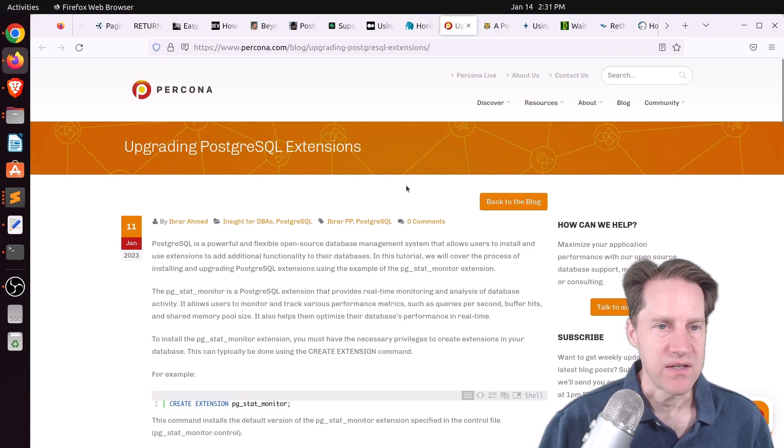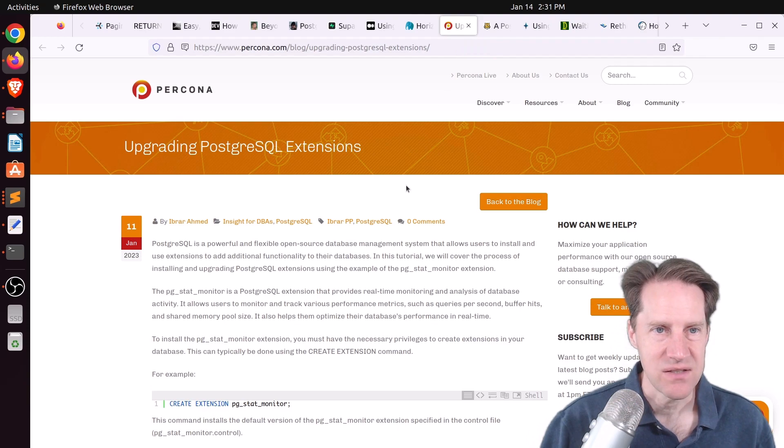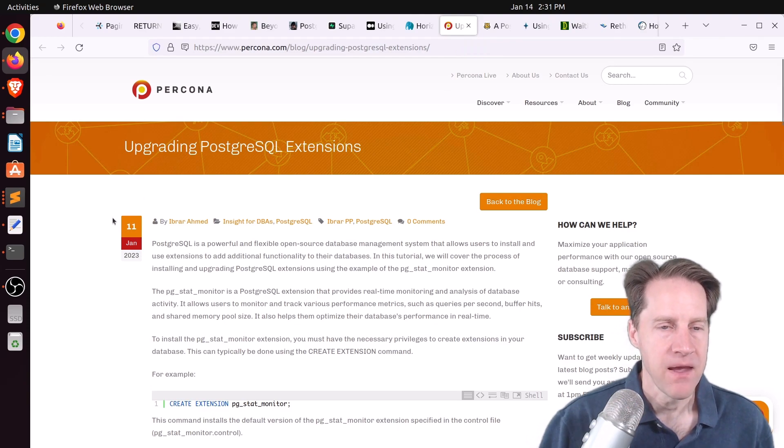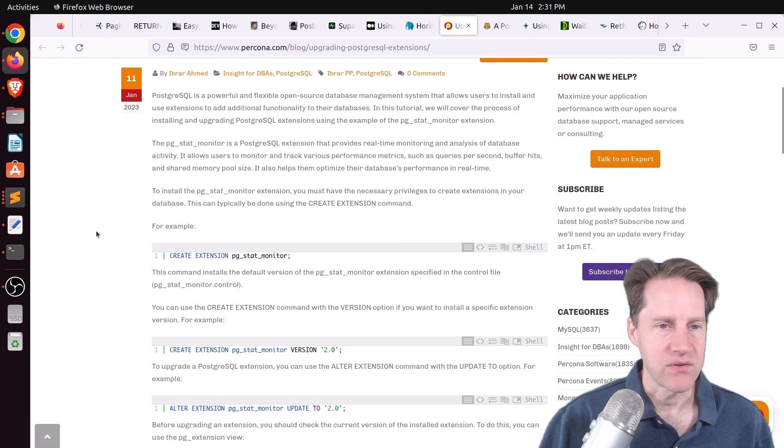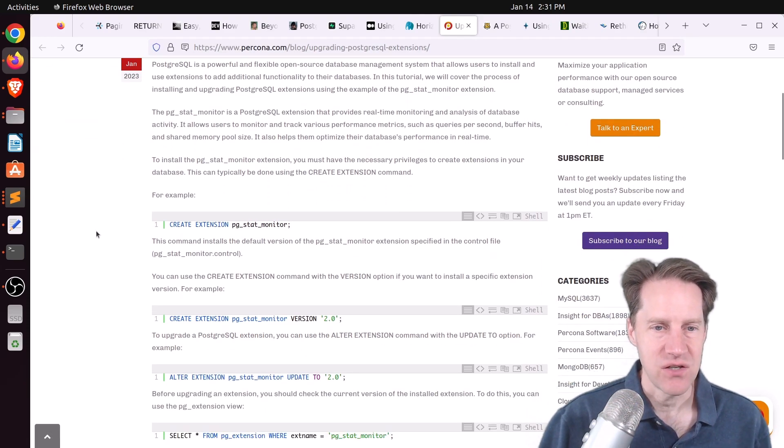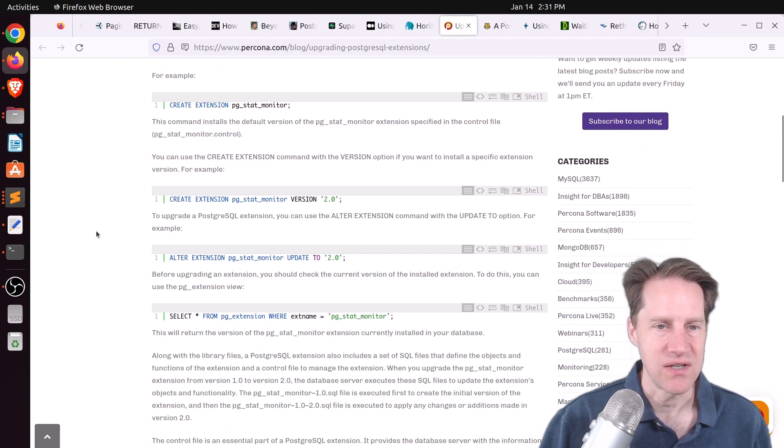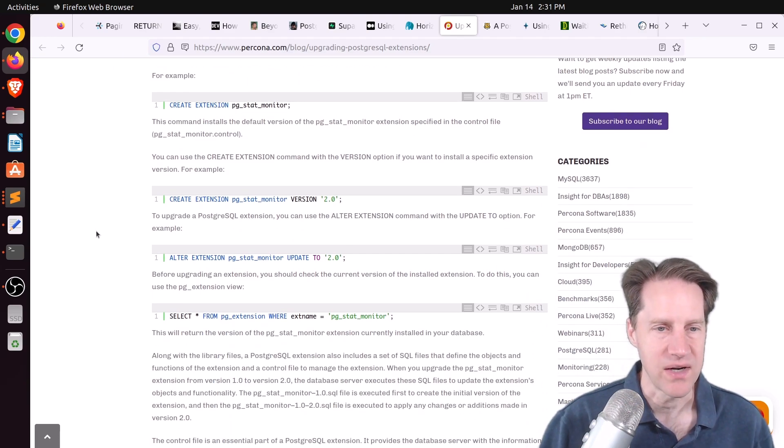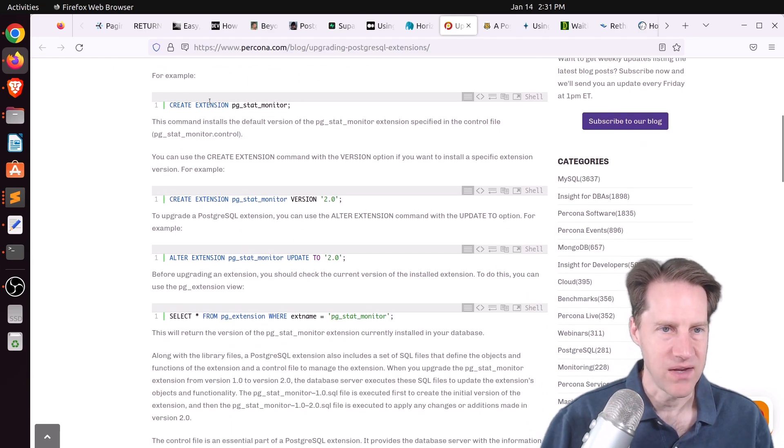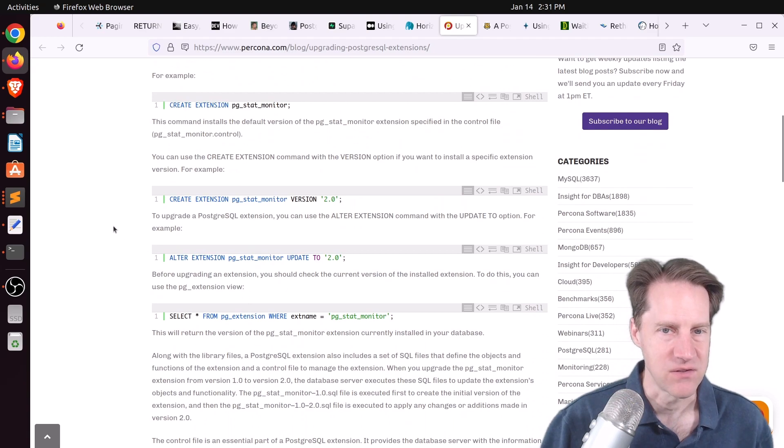Next piece of content, upgrading PostgreSQL extensions. This is from Percona.com. They're talking about when you have an extension, you can actually check its version and even upgrade it to a new version when it comes out. And they give you the commands and show you how to do it here.